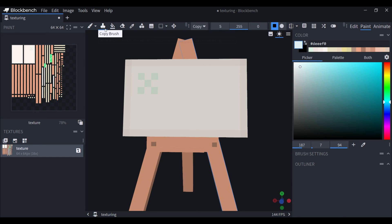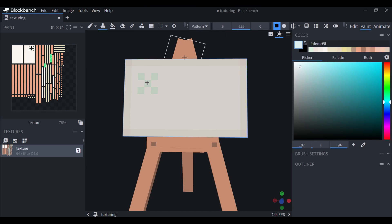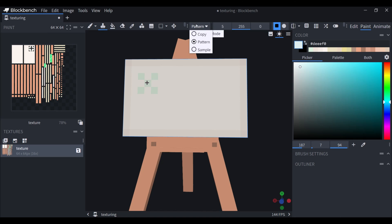You can also use the copy brush to make some patterns, and you can choose to make a pattern like this. You can also use the simple mode to put it wherever you want.